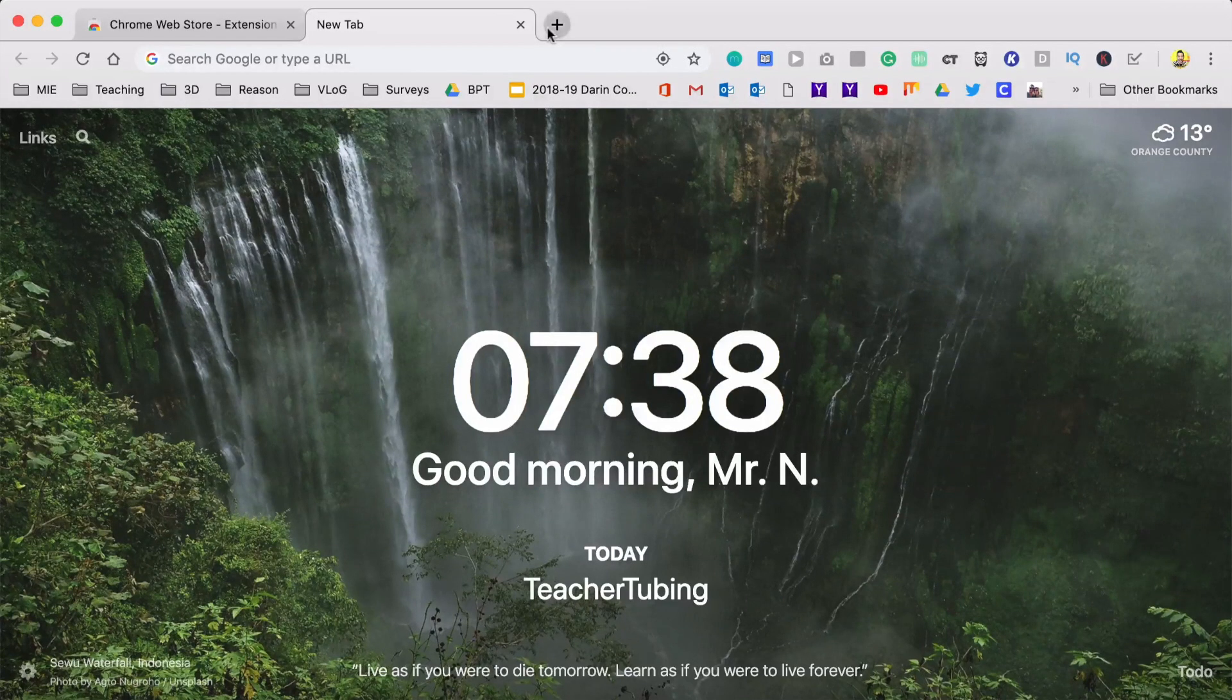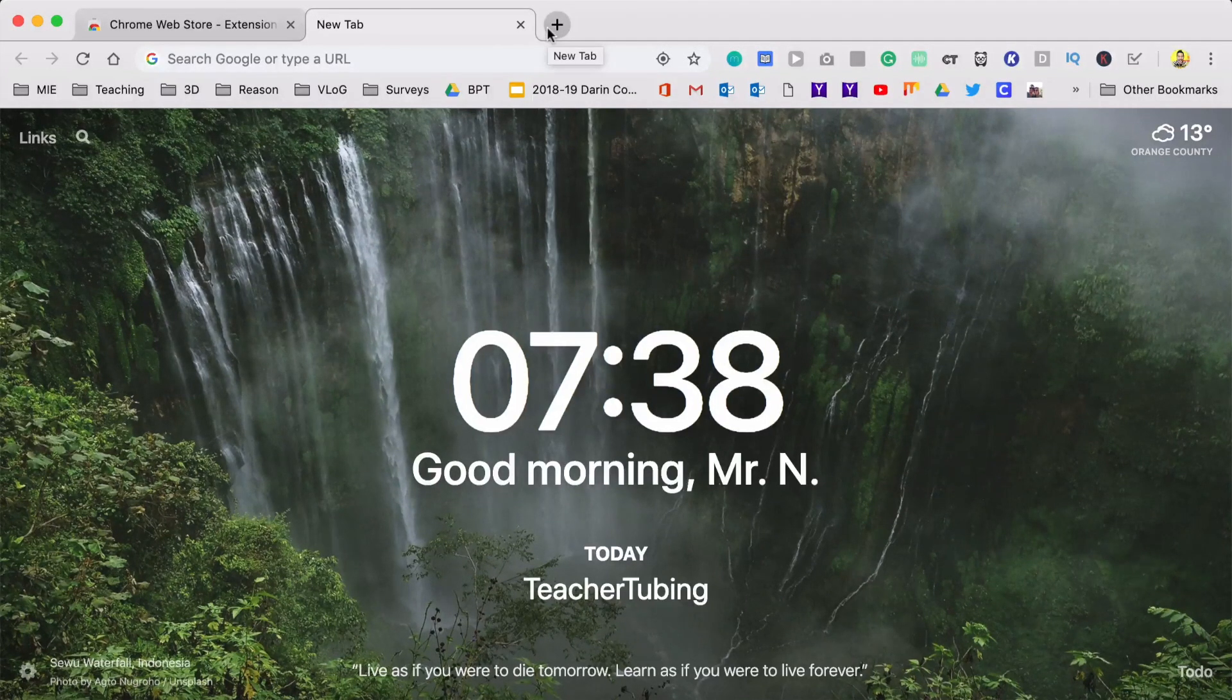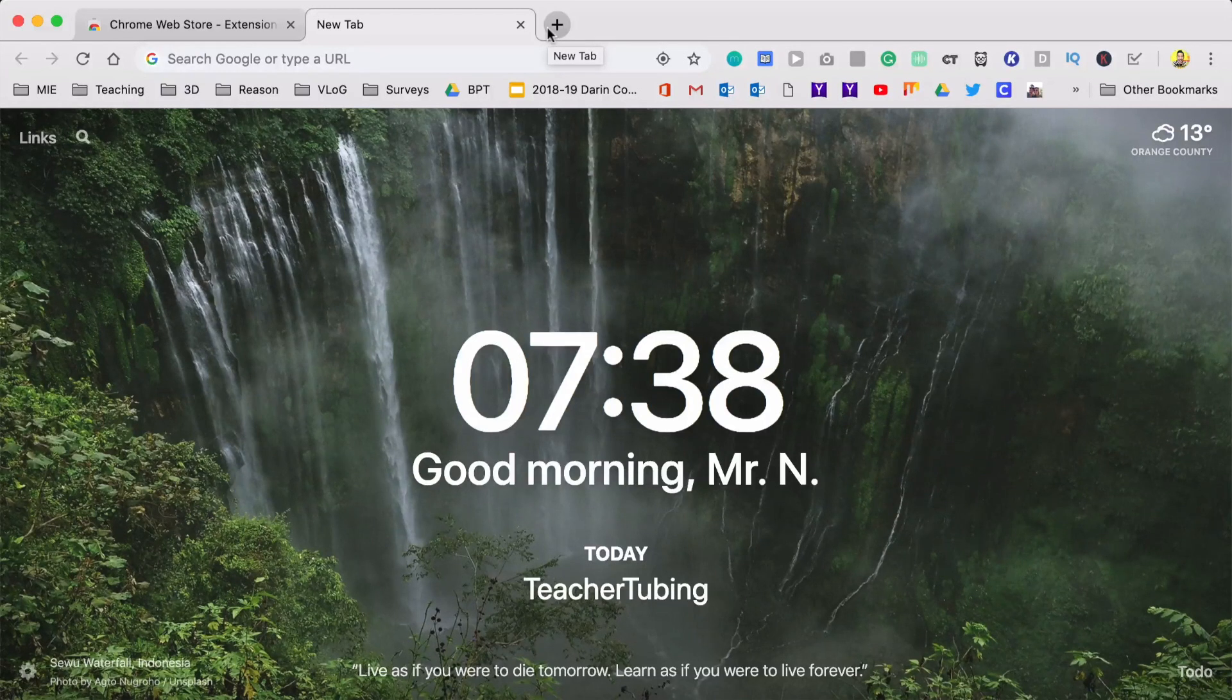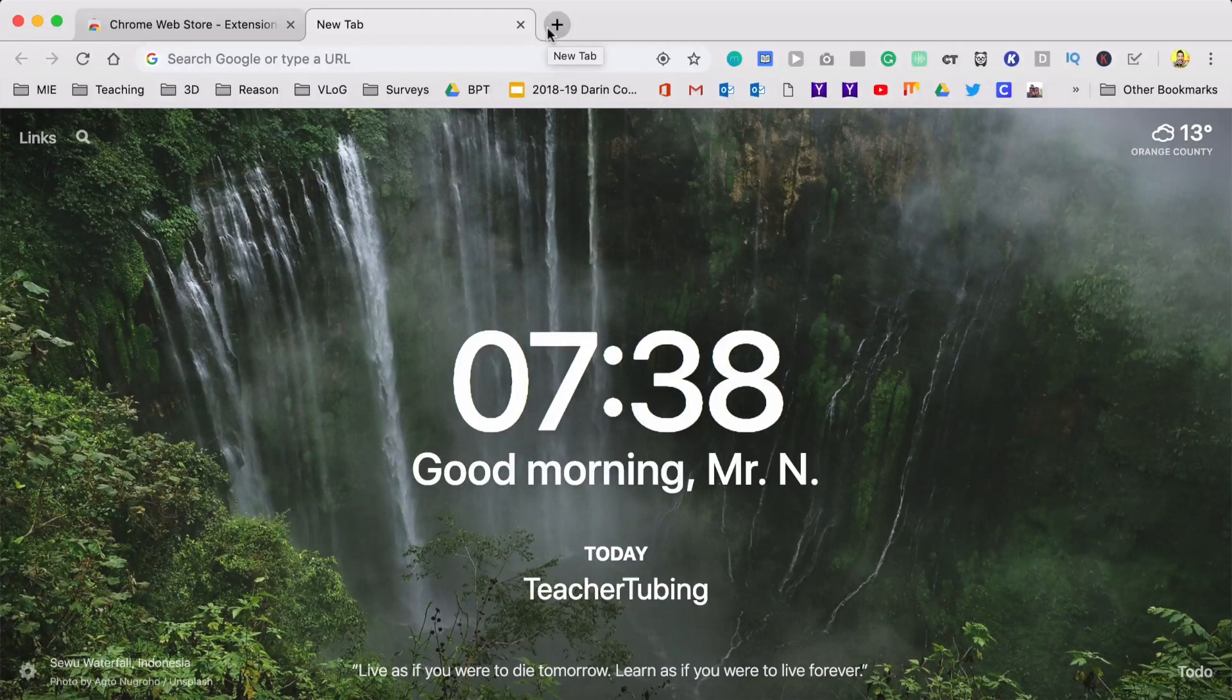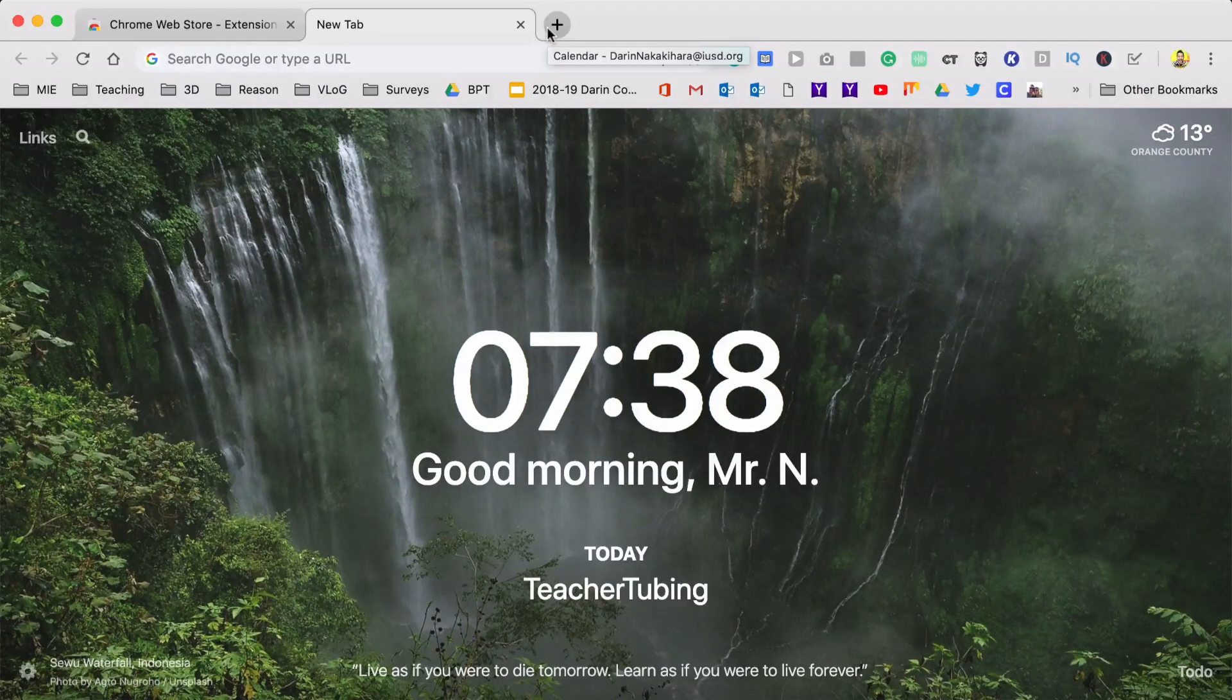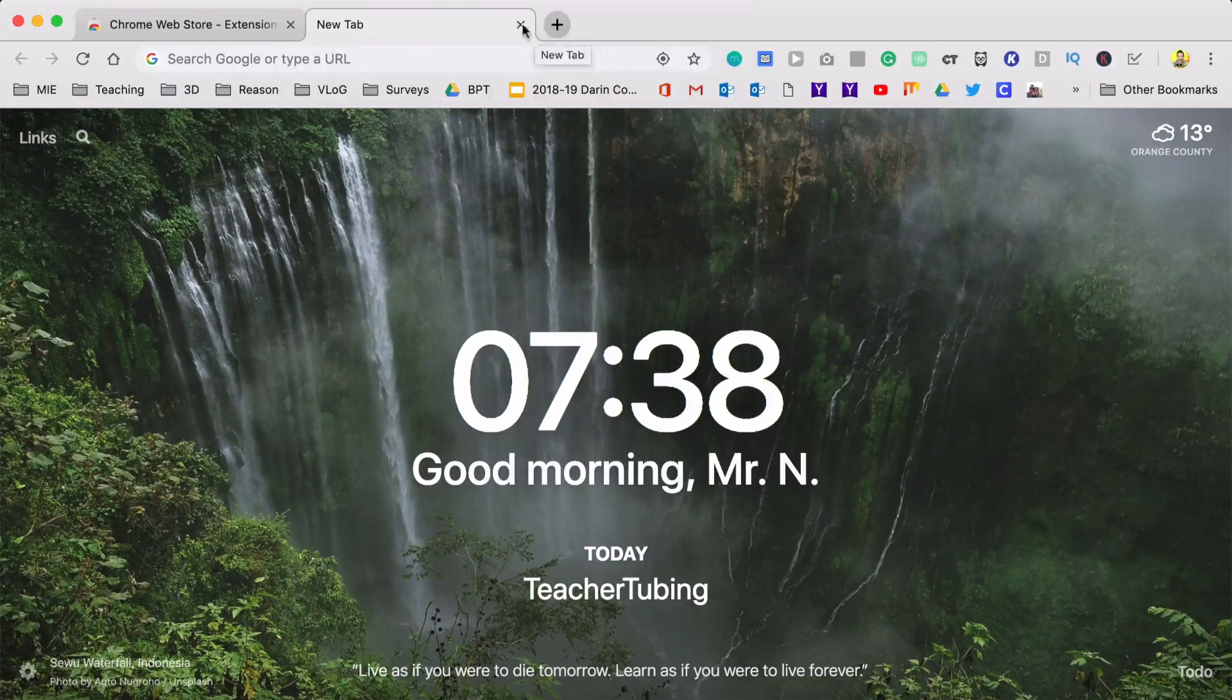So I love Momentum. It's not really a productive Chrome extension for teachers. Like, it doesn't add a whole lot, but it just adds a lot to my day. So there you go. You're welcome.